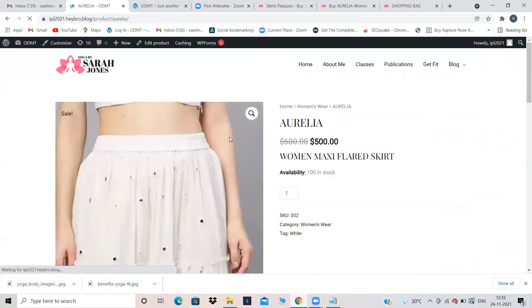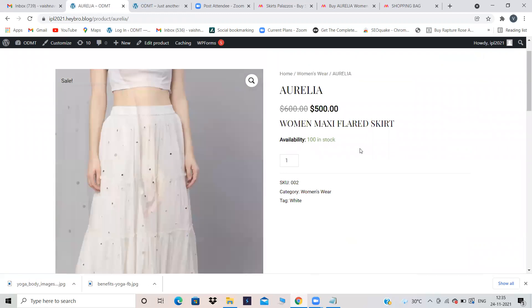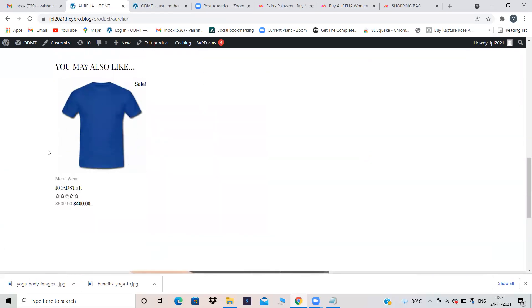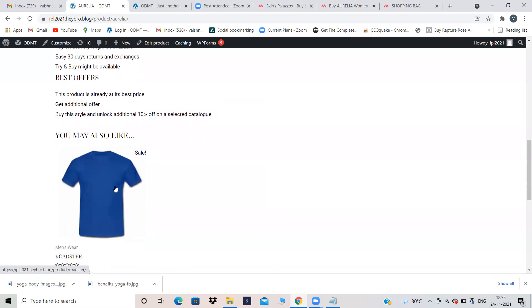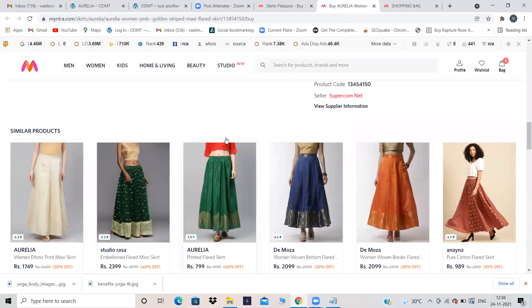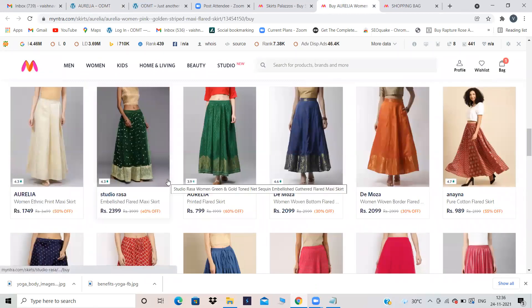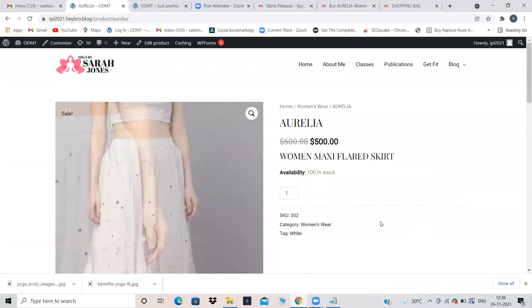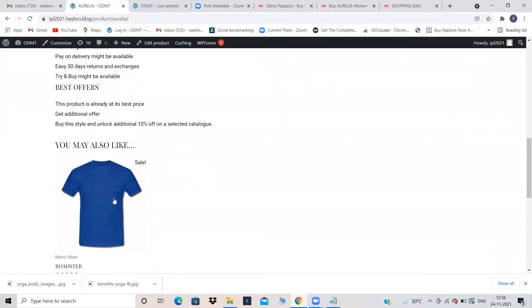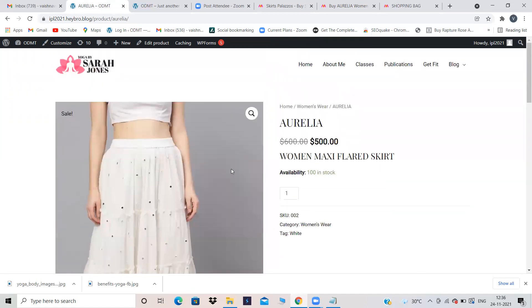Now when somebody searches my skirt, below the skirt they'll be able to see the similar product — the T-shirt. I've just linked my upsells and cross-sells for the T-shirt. Let's view the product. This is my skirt and because I've given upsell and cross-sell, it's showing me the T-shirt below — before it wasn't showing the T-shirt but now I can see it because I gave the link. That is known as upsells and cross-sells.